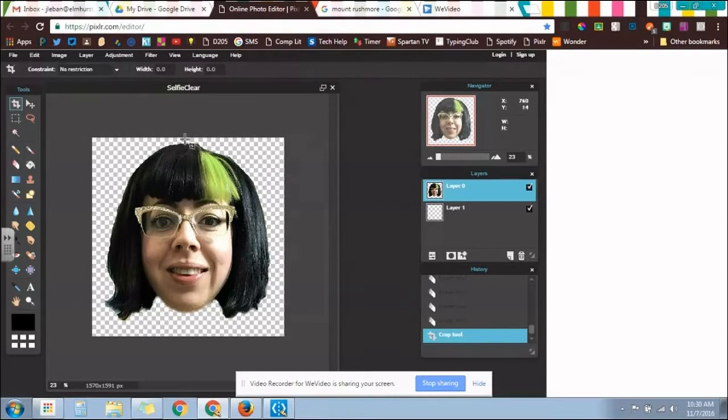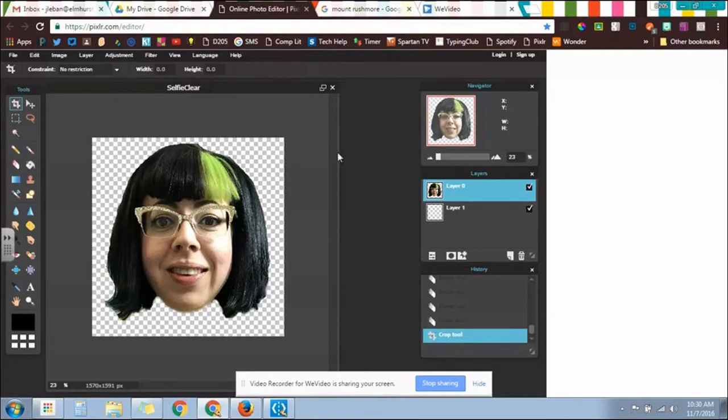Now, I have this lovely, goofy image of myself. I can put it on top of another image and make all sorts of fun things.